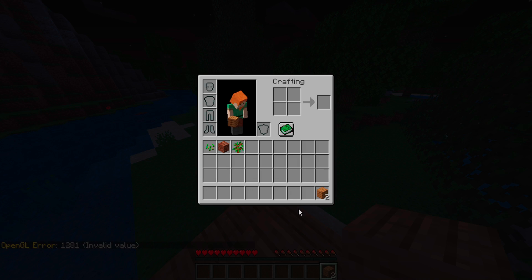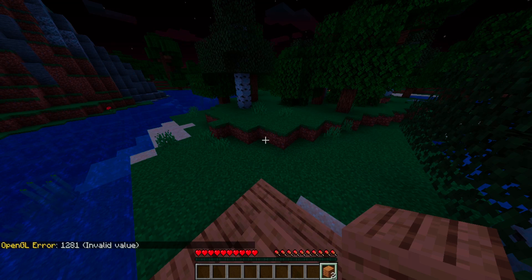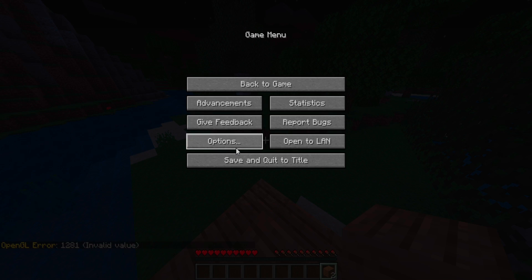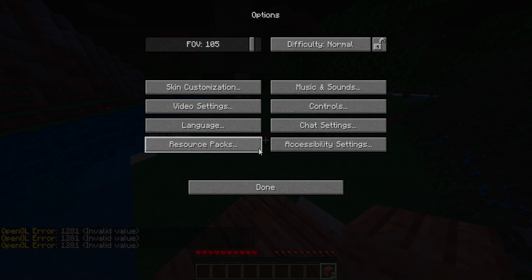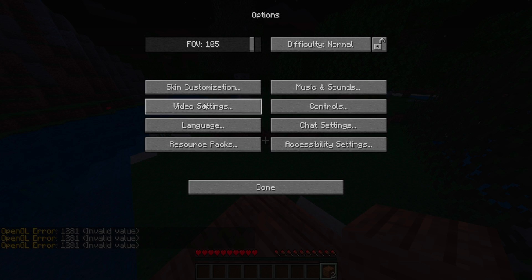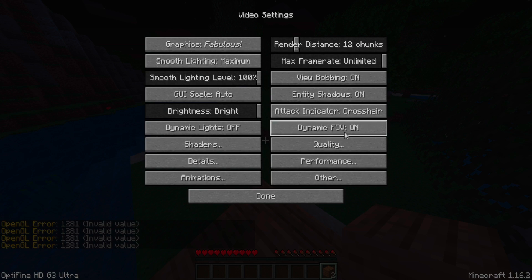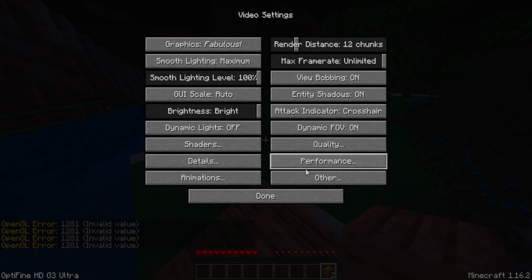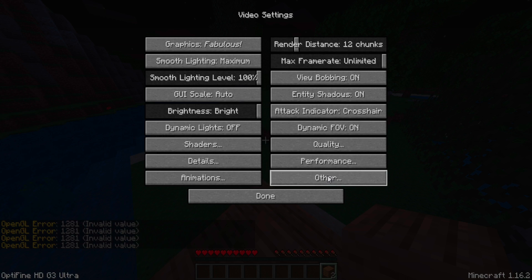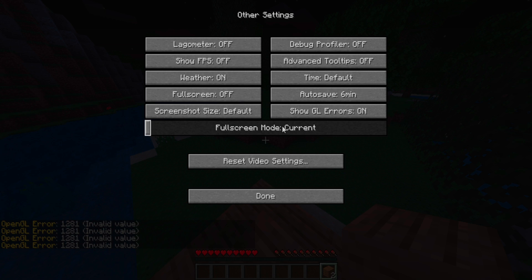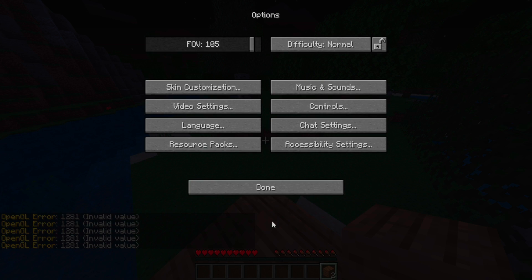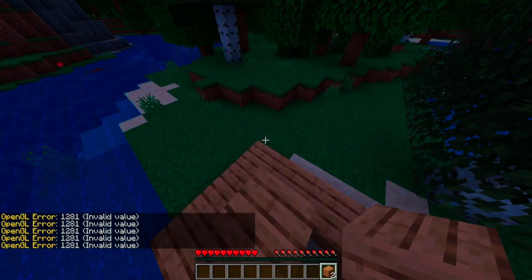Once you're in the game, click Escape, then click Options. From there, click Video Settings, then click Other. You'll see it says 'Show GL Errors: On' — simply click it to turn it Off, then click Done. That's it.